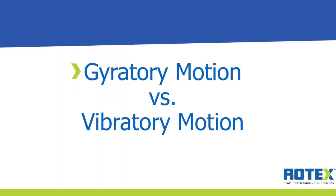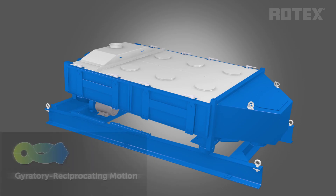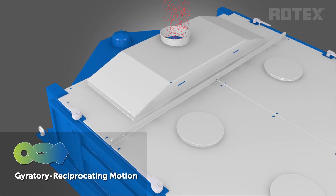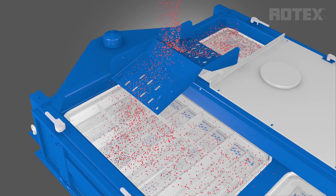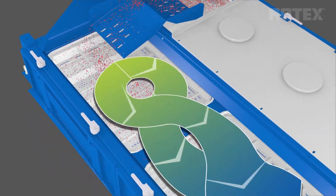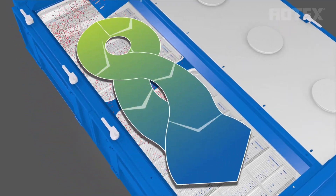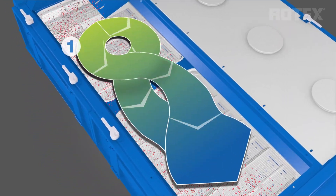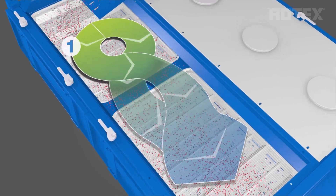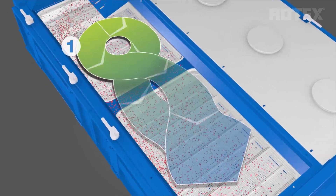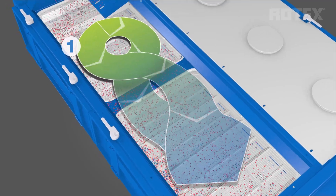Let's evaluate two motion technologies and their impact. First, we'll look at gyratory reciprocating motion. This motion has three stages to reduce bed depth and encourage screen de-blinding. At the inlet end, the motion is gyratory, which stratifies material across the full width of the screen surface.